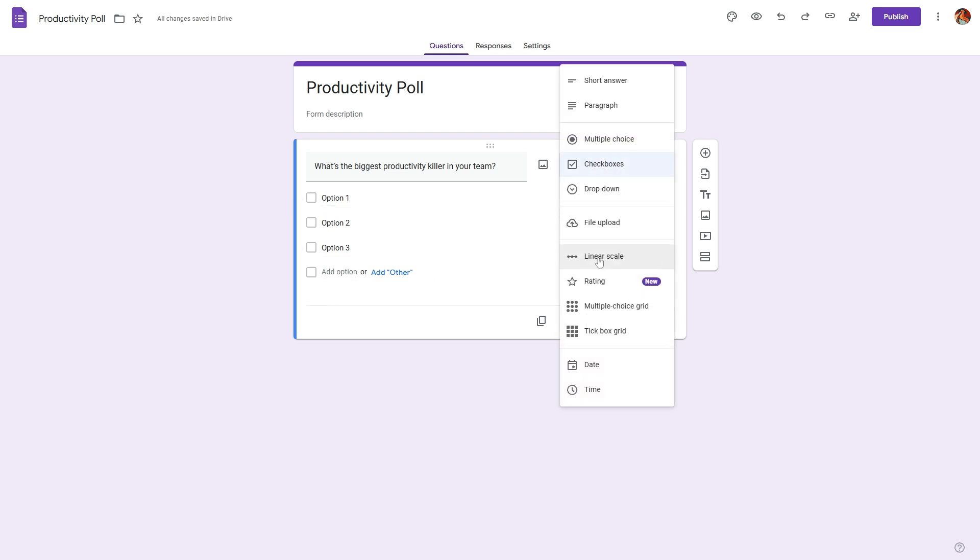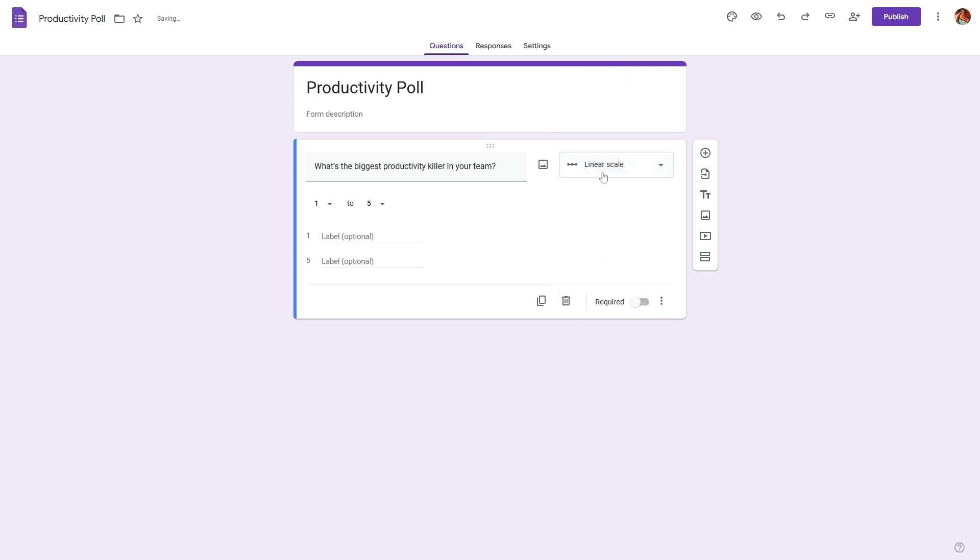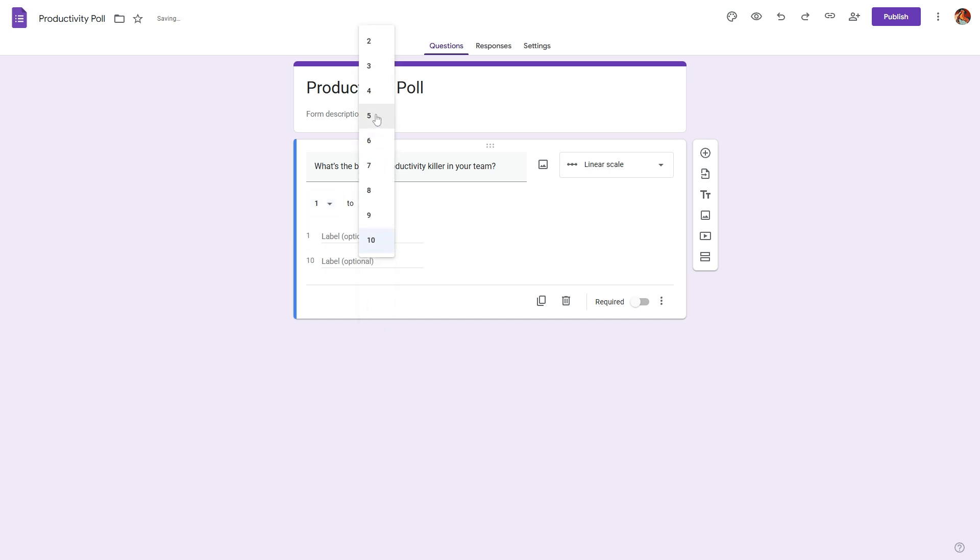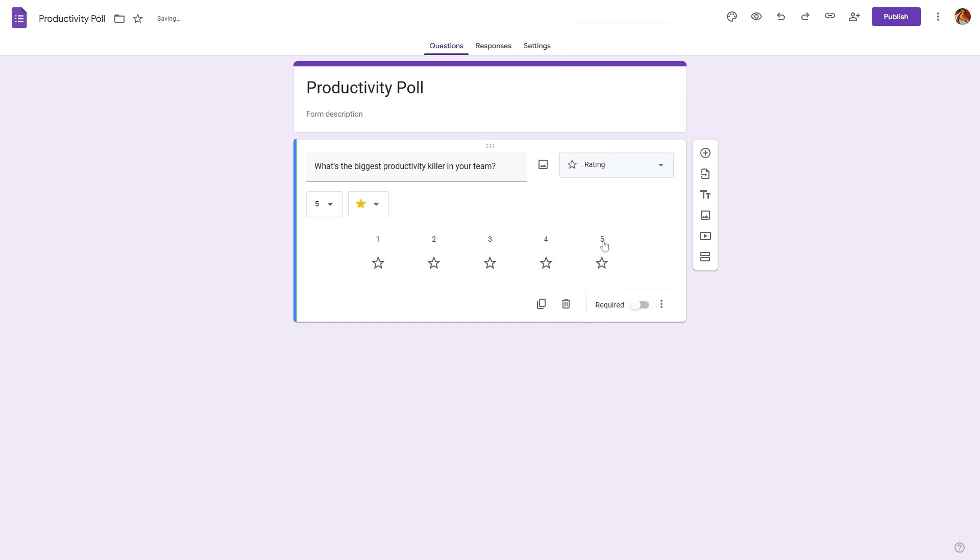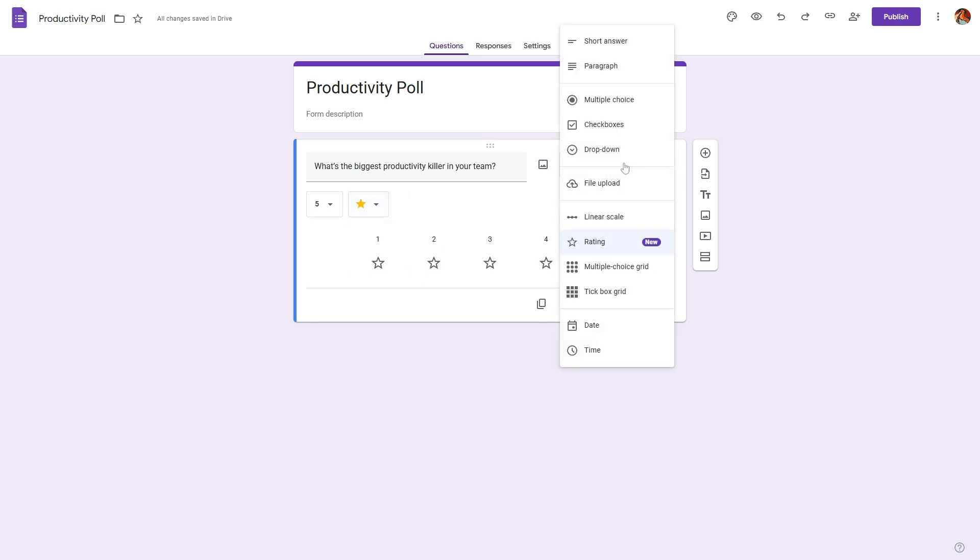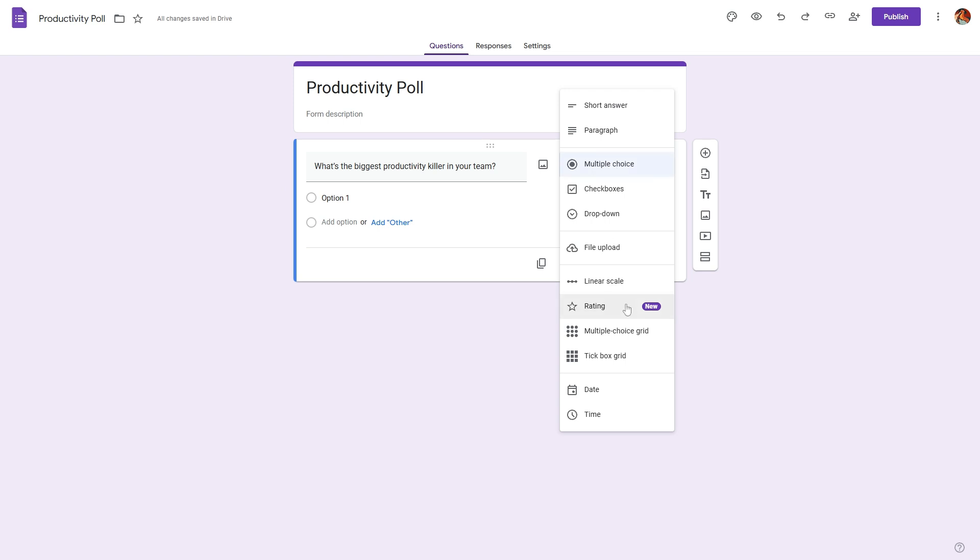Or if we are trying to gather the rating from the respondent, we can use linear scale question where we can set a scale rating from 0 to 10 or 1 to 5. And we can also use the rating question to do the same, and here we can change the emojis.